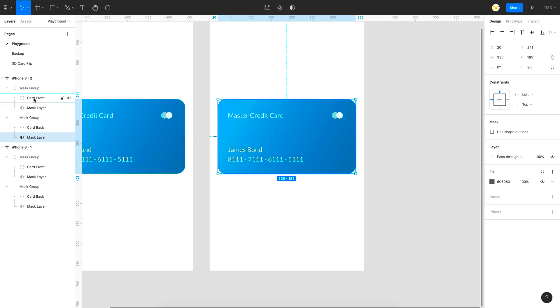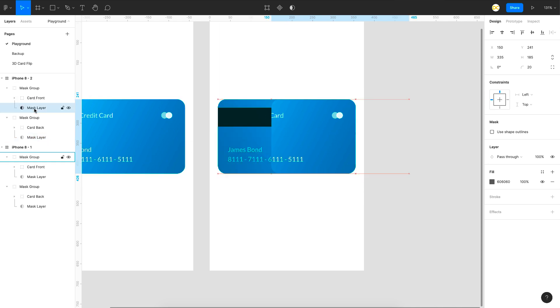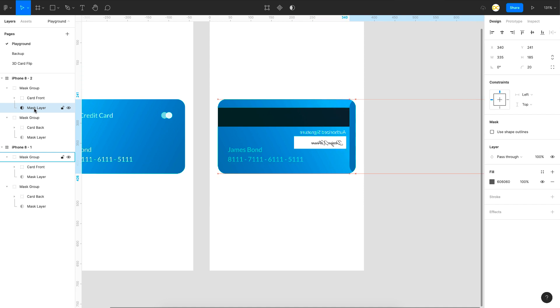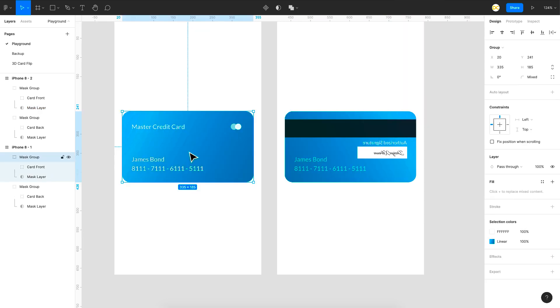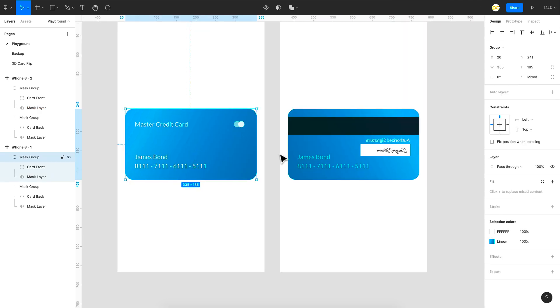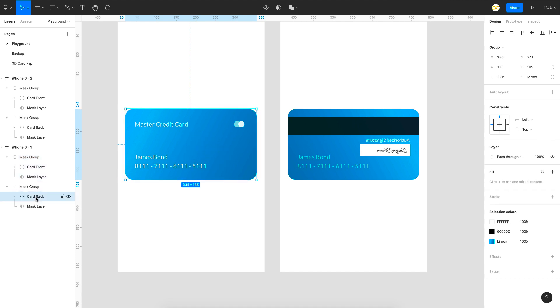So what I'll do I'll select the front card mask layer and I'll move it towards the right so that our front card is completely hidden. And next thing we're going to do is in this case the front card is proper and the back card if you can see has to be flipped.